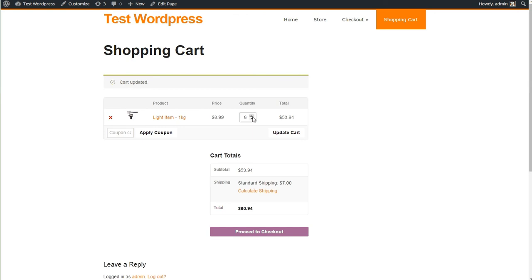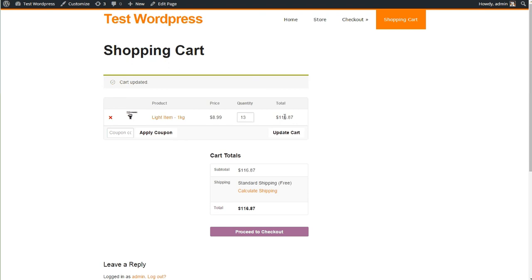So now let's get that above the magical $100. That should get us there. $116. And wonderfully, look at that. Beautiful. Free shipping has kicked in. It's as easy as that.